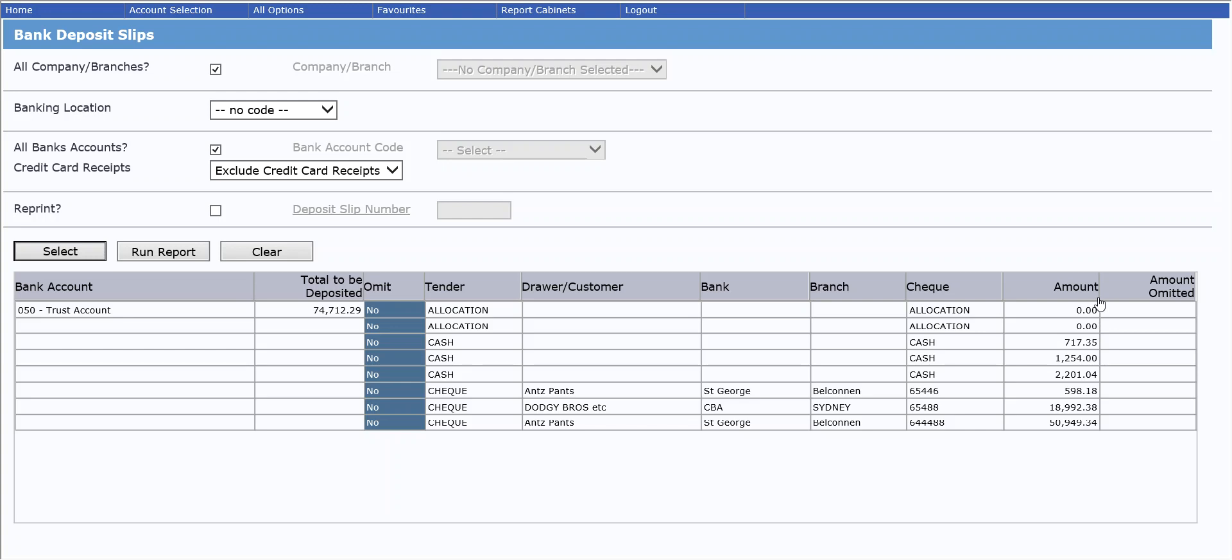Allocations are obviously for zero amounts, so we do have the option for you to omit them and produce them in a separate deposit slip. So you will see an omit column here.